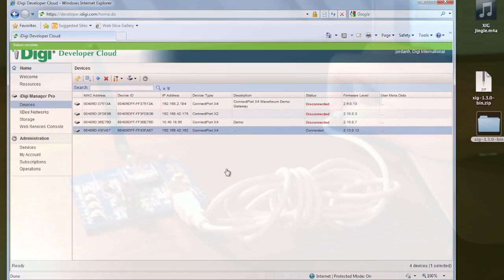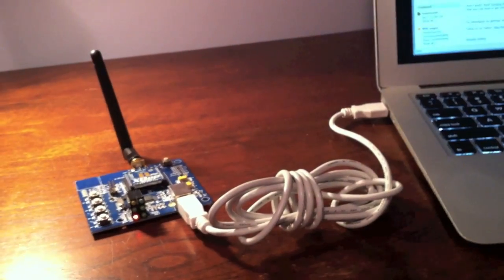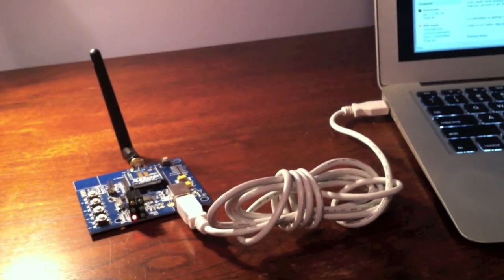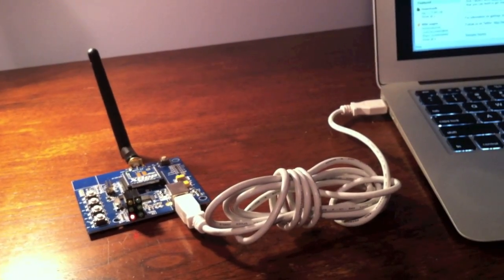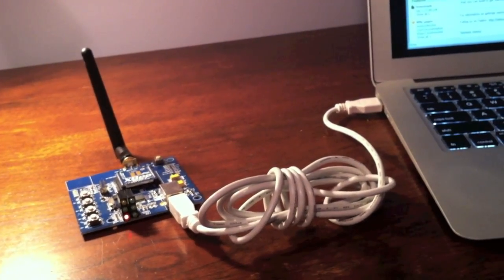Meanwhile, while the gateway is rebooting, I'm going to plug in my XBee, see that it associates to the gateway, and then I'm going to start my terminal program. Now the real fun is going to begin.